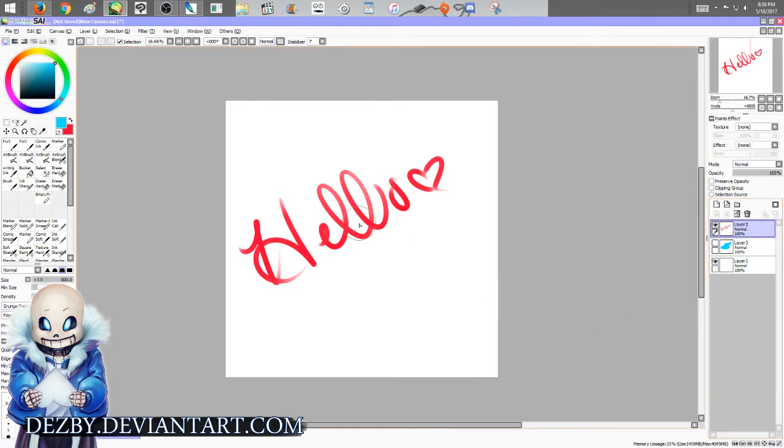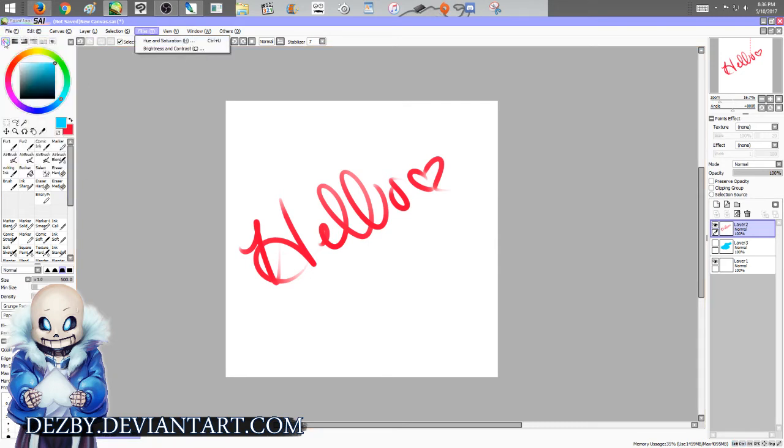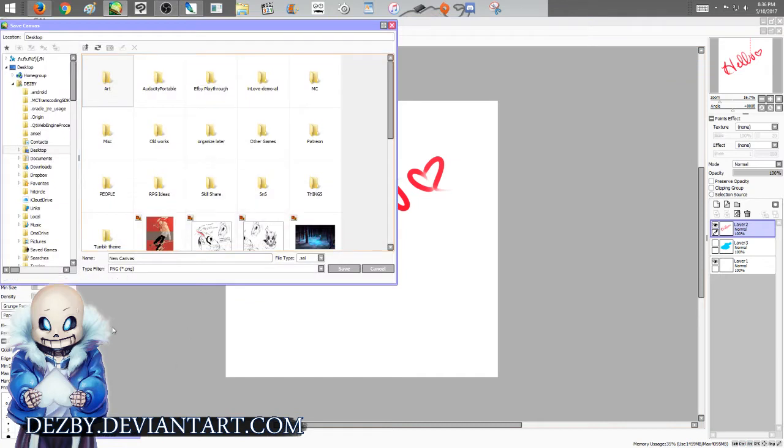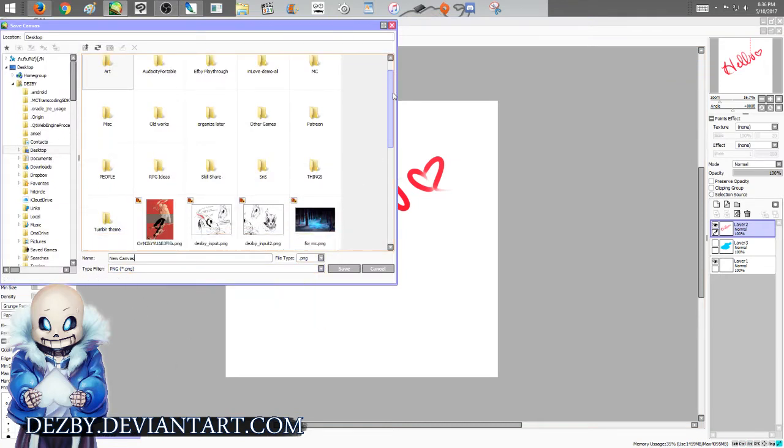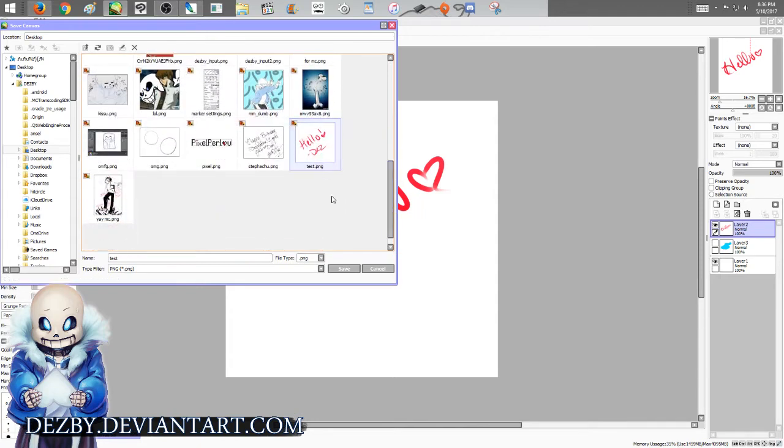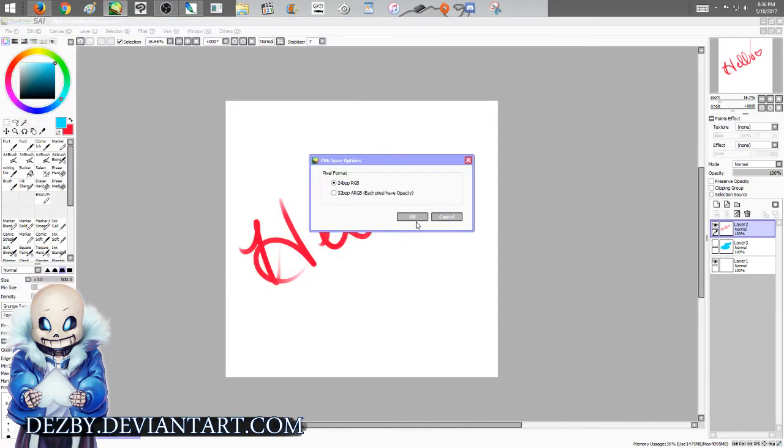So what you need to do is go Control+Shift+S for save, or you go up to File and go to Save As, whatever works for you. Go to PNG, make sure it's on PNG. What's important is right here you click 32.